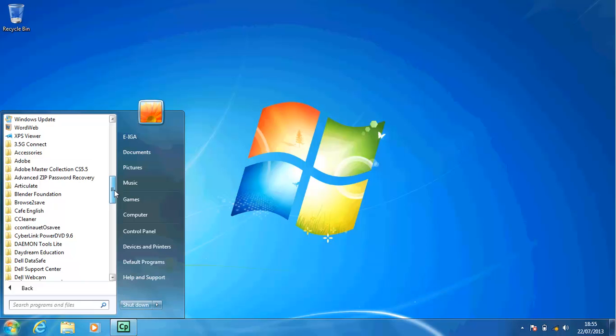Click the scroll box and drag down to the bottom of the scroll bar to display the bottom of the All Programs list.